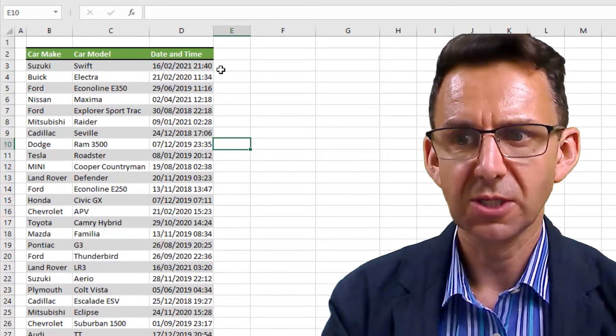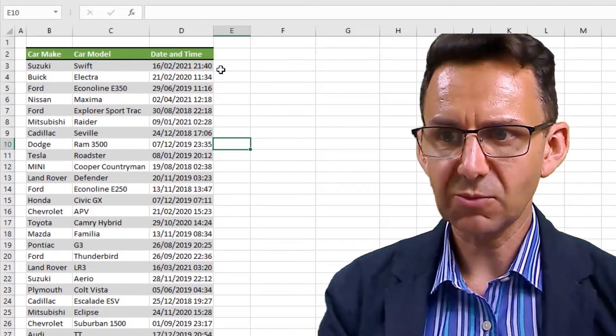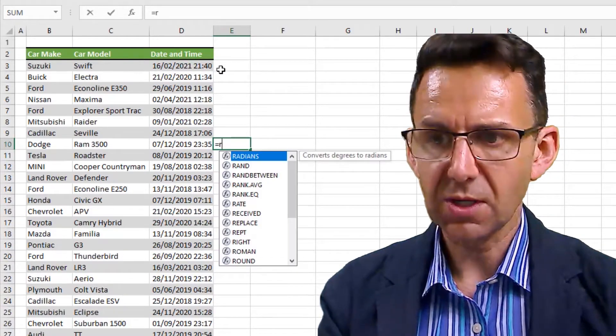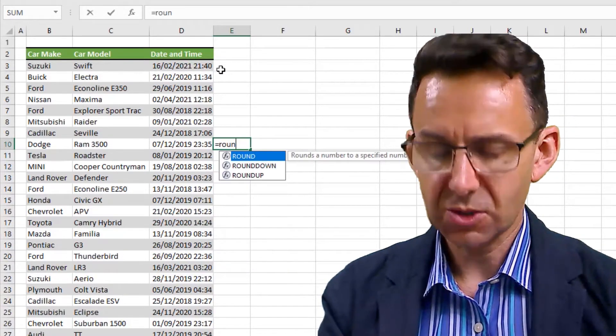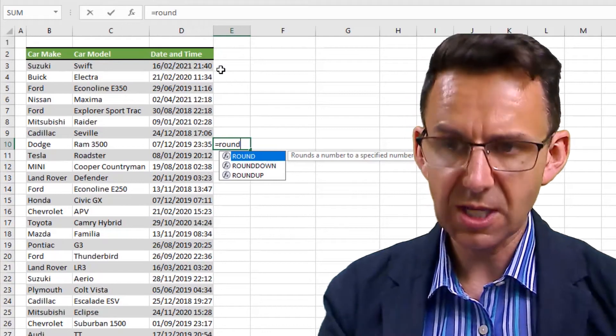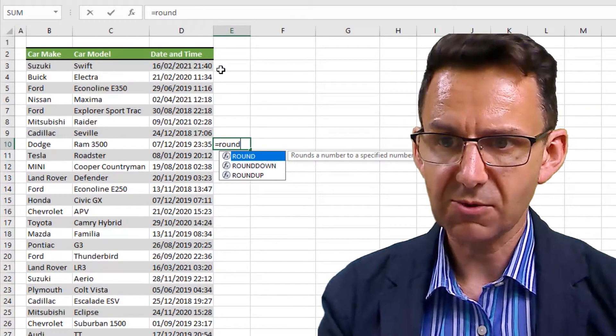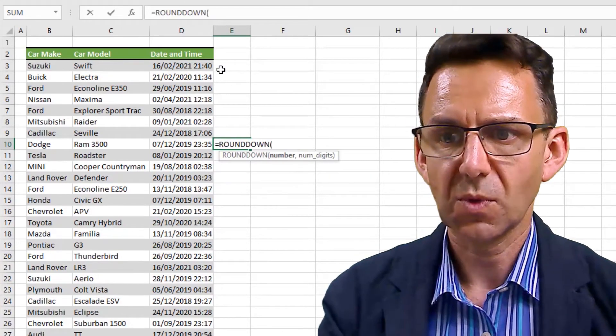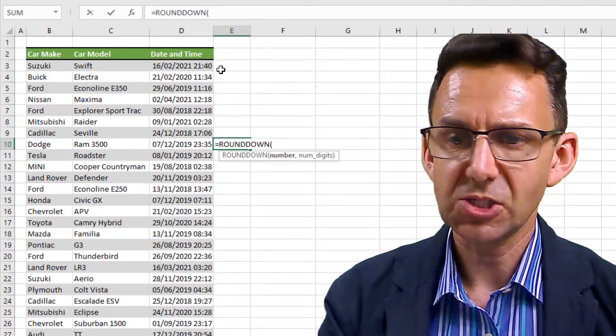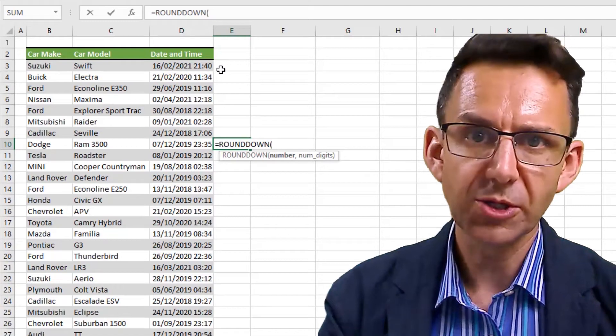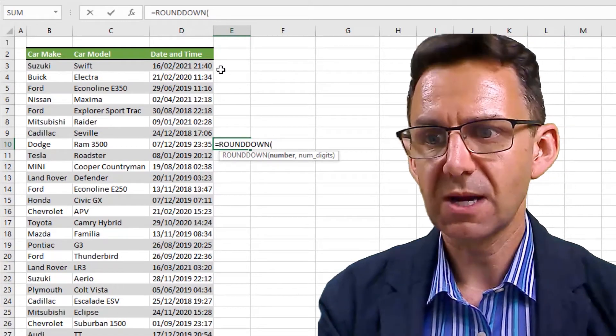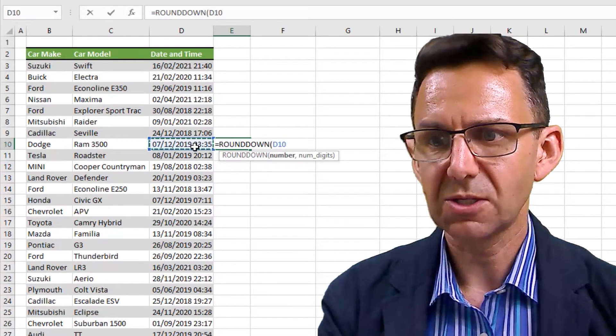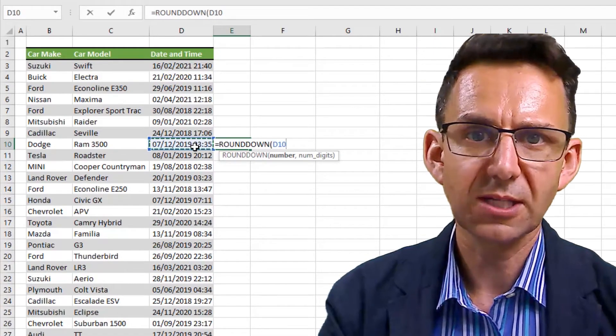Is we need a formula called ROUNDDOWN. Pretty straightforward if you know the ROUND formula, but assuming that you don't, the way in which you use it is you type in equals ROUNDDOWN. It asks you for the number you want to round down, so in this case we click directly on the date.